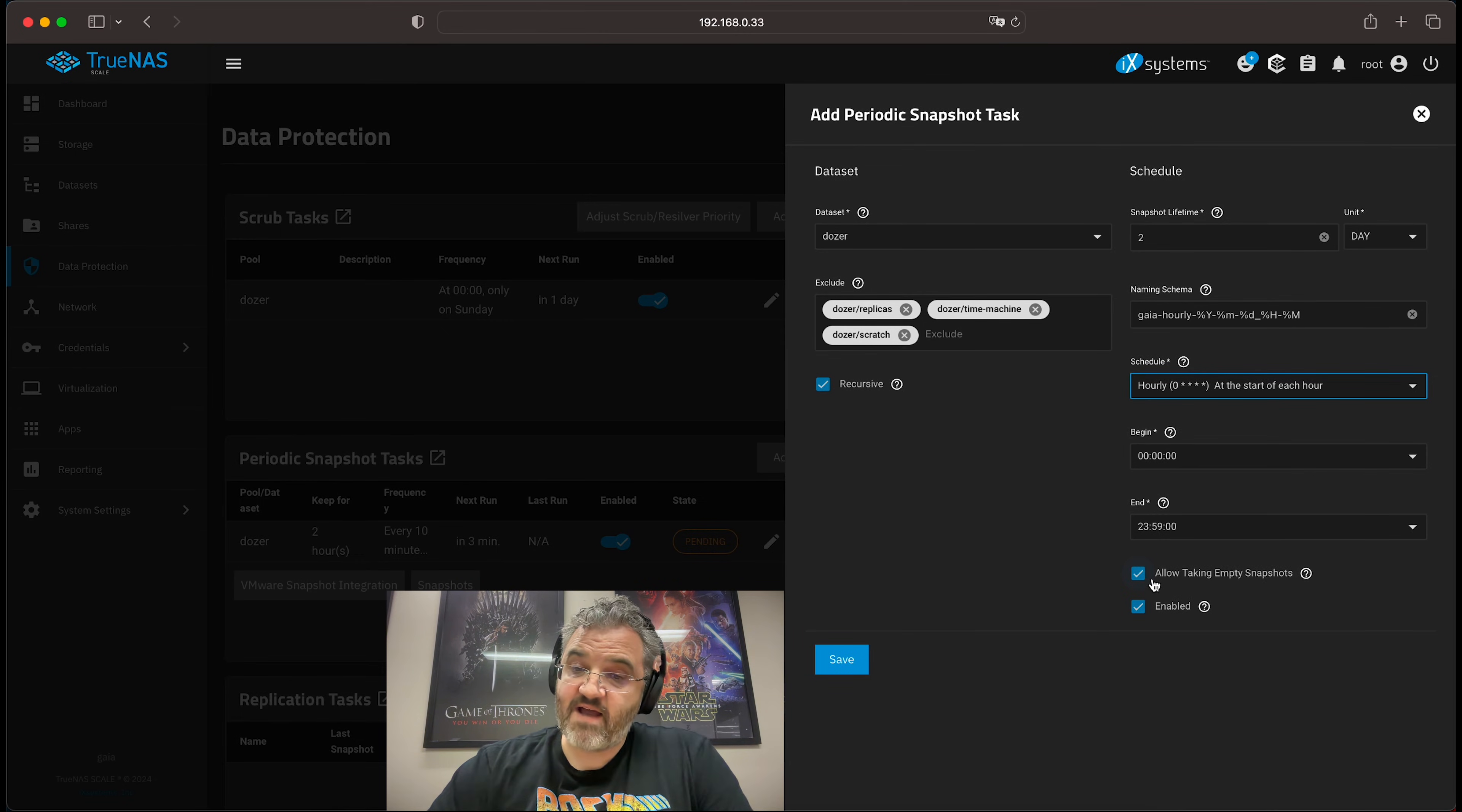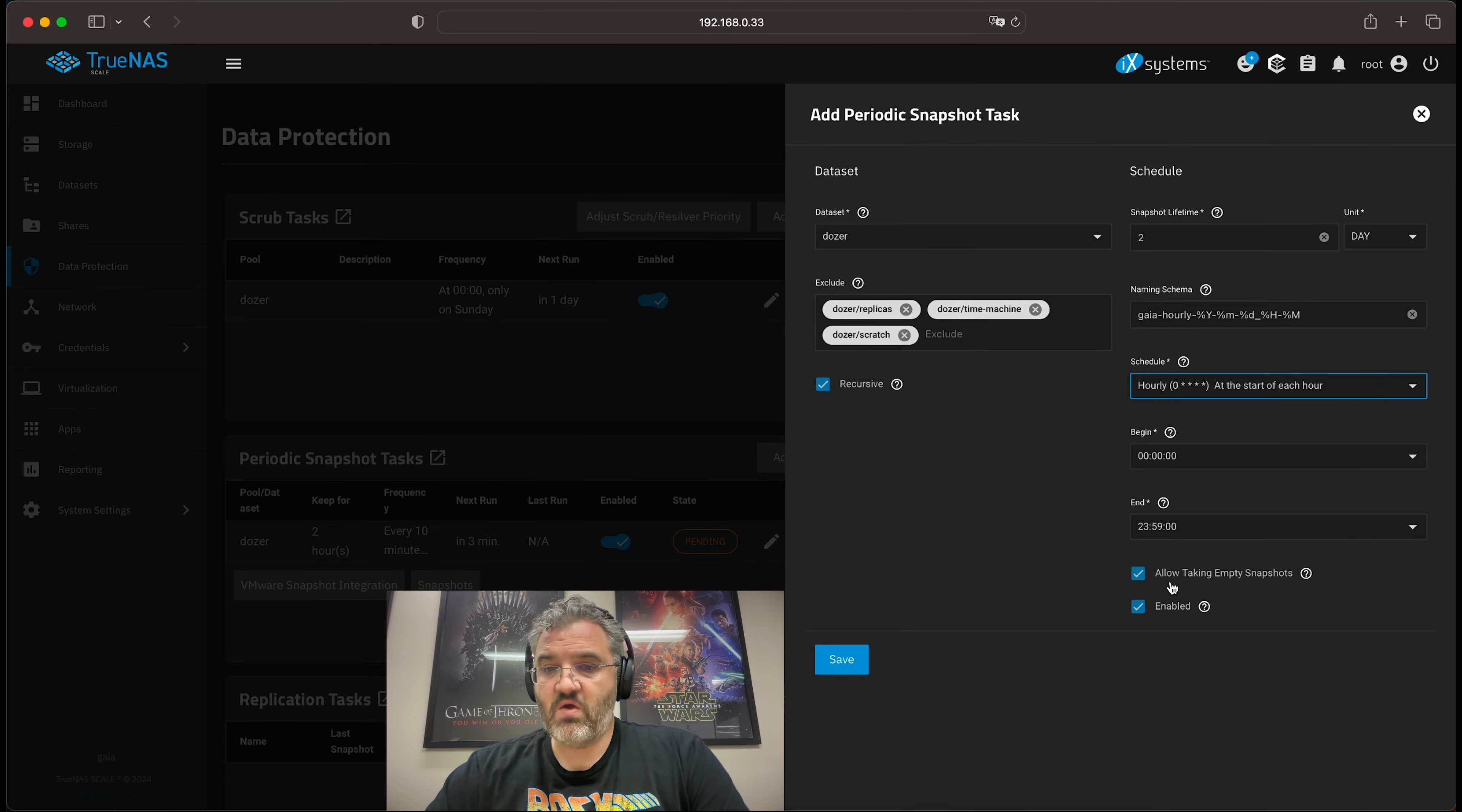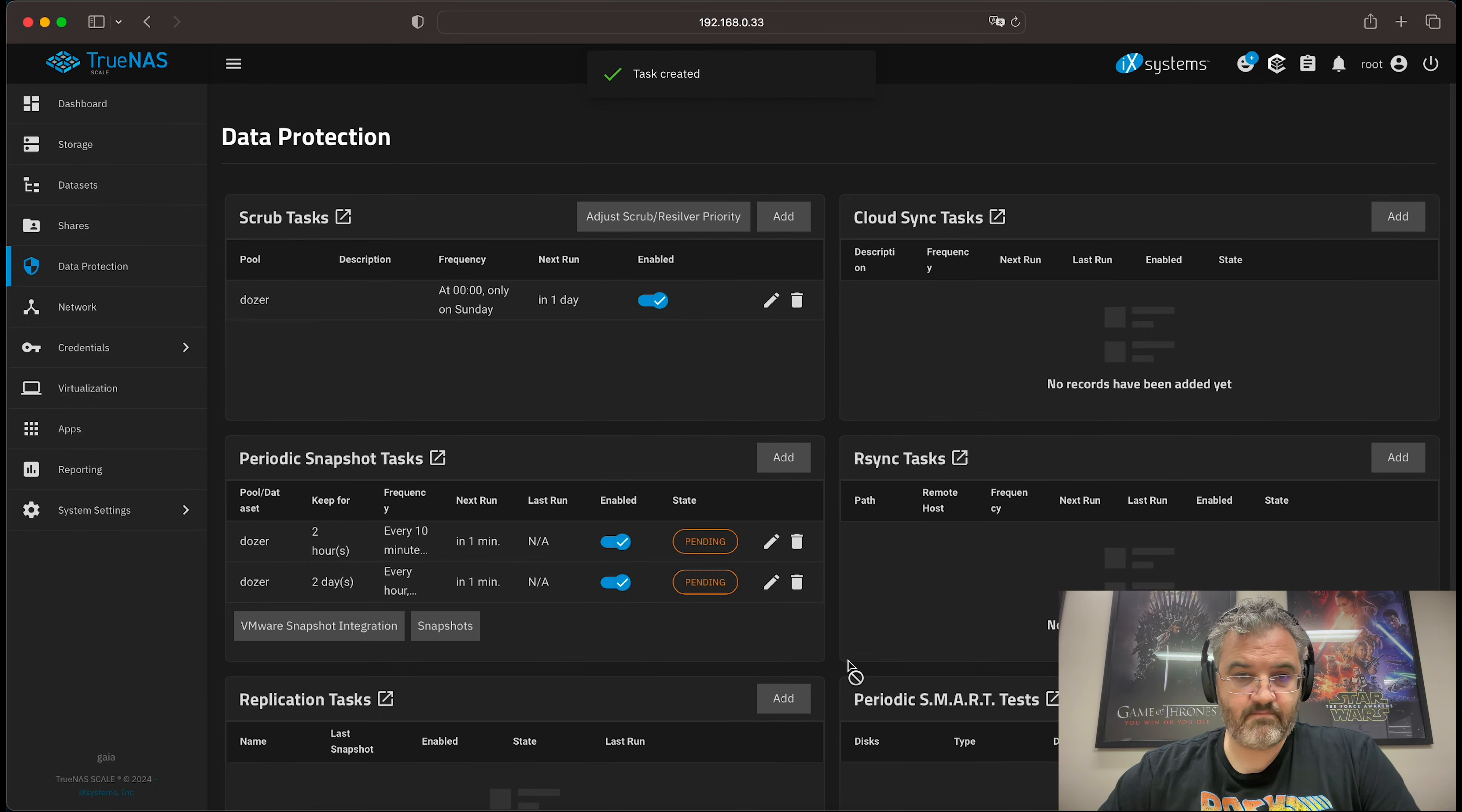This time, since we plan to replicate these hourly snapshots, we will actually allow taking empty snapshots. Next, we add our daily snapshots.